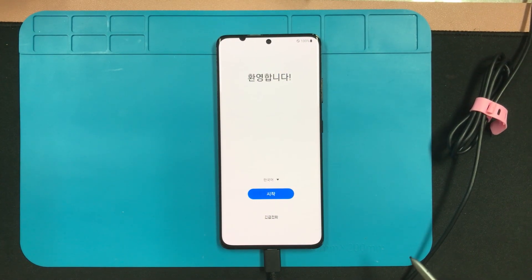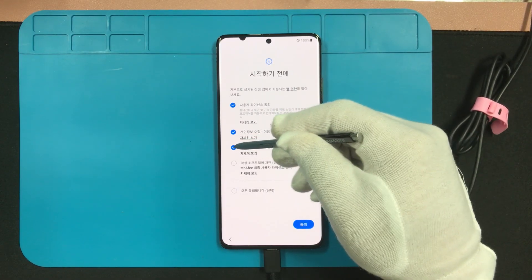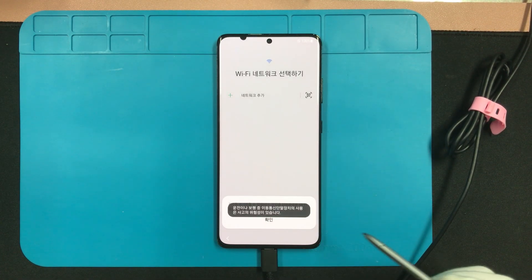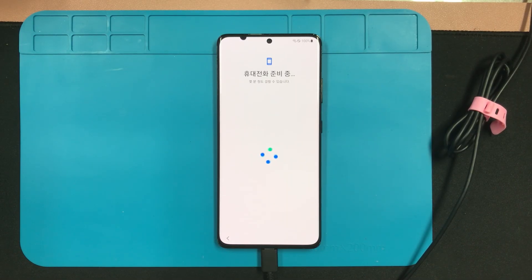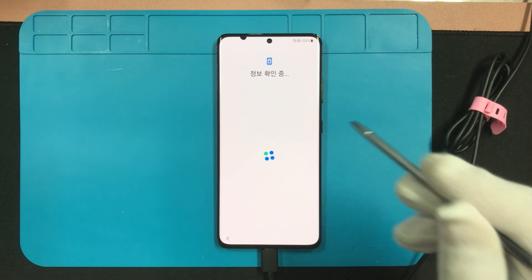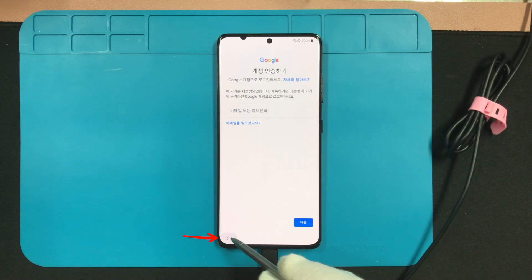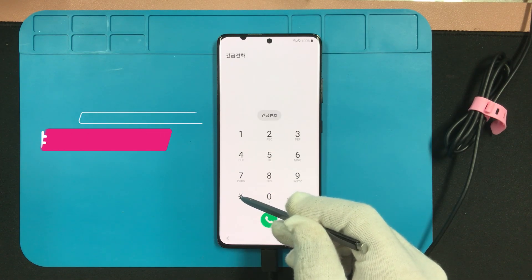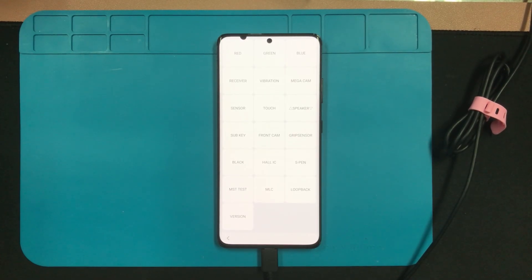스마트폰의 화면에 환영합니다 메시지가 출력되면 시작 버튼을 눌러서 기본적인 설정을 진행합니다. 기본적인 동의 사항에 체크를 해주신 다음에 동의 버튼을 눌러주면 와이파이 설정 단계로 넘어가는데요, 본인이 사용하는 와이파이의 SSID와 비밀번호를 입력해서 정상적으로 연결이 되었는지 확인하시고 다음 버튼을 눌러주십니다. 패턴 입력이 나온다면 대신 내 구글 계정 사용을 눌러주시고, 패턴 확인 없이 바로 구글 계정 입력으로 나온다면 뒤로 가기 버튼을 눌러서 환영합니다 화면으로 돌아가시면 되겠습니다. 그리고 긴급 전화를 눌러서 전화 다이얼을 실행하시고, 별 샵 0 별 샵(#0#)을 눌러서 디버깅 모드로 들어가주십니다.